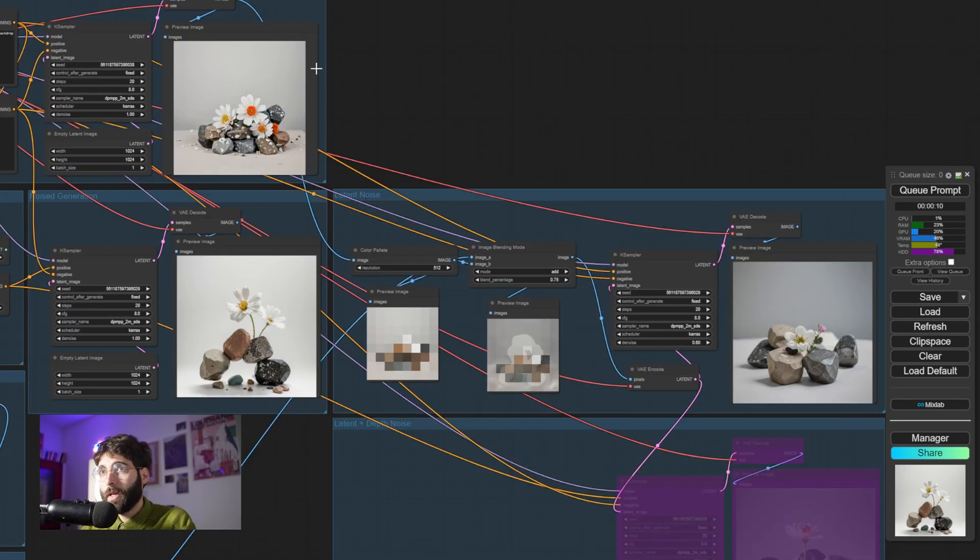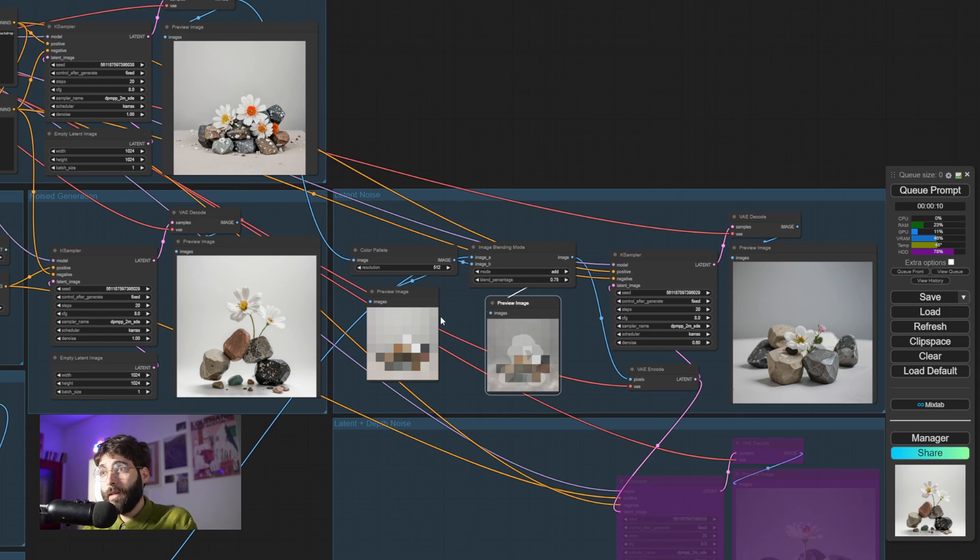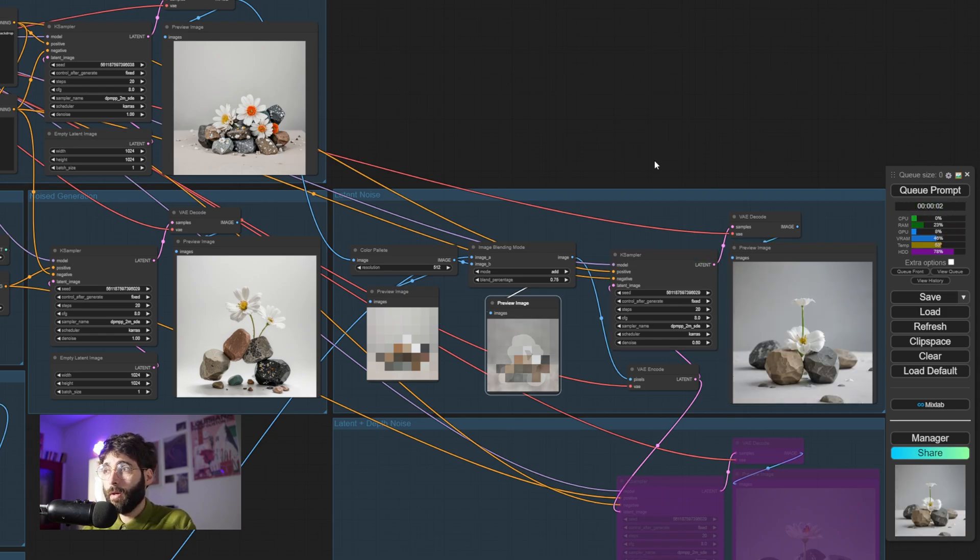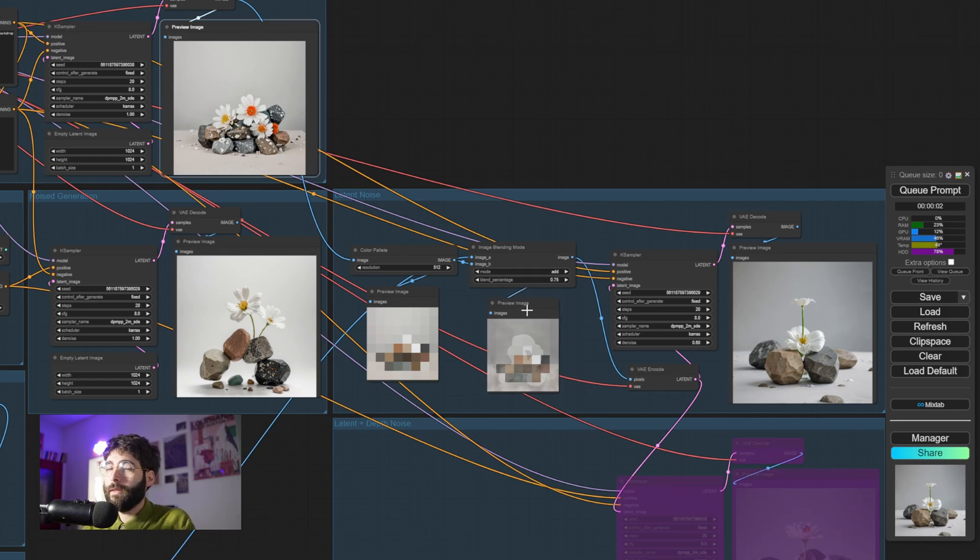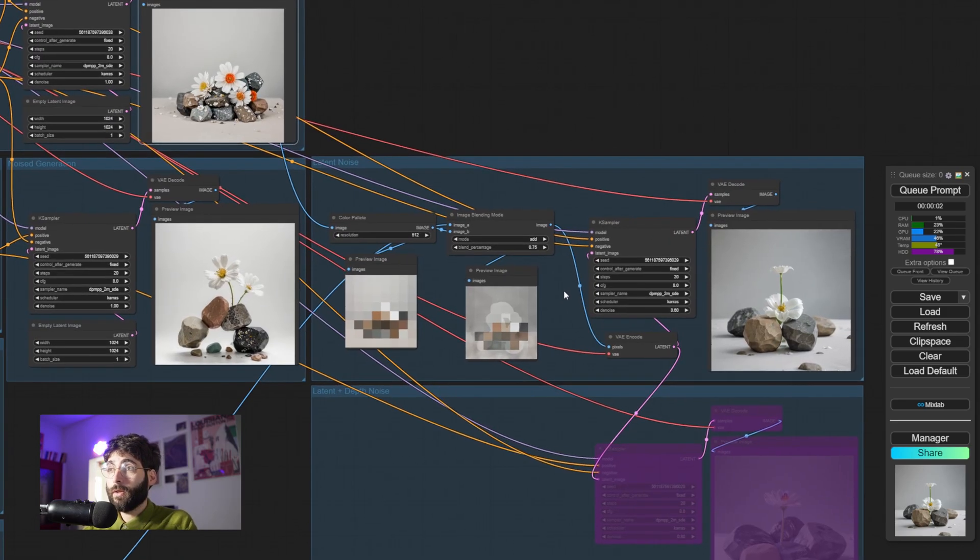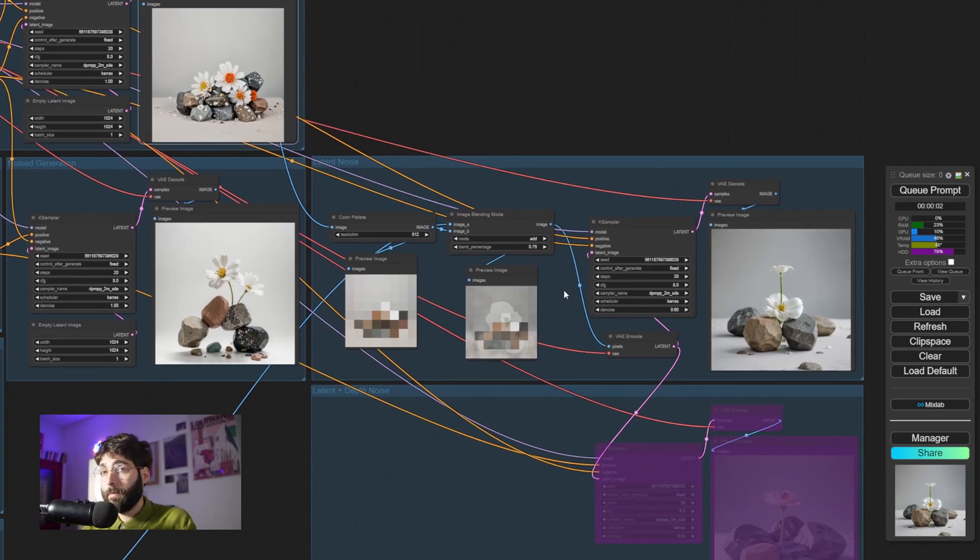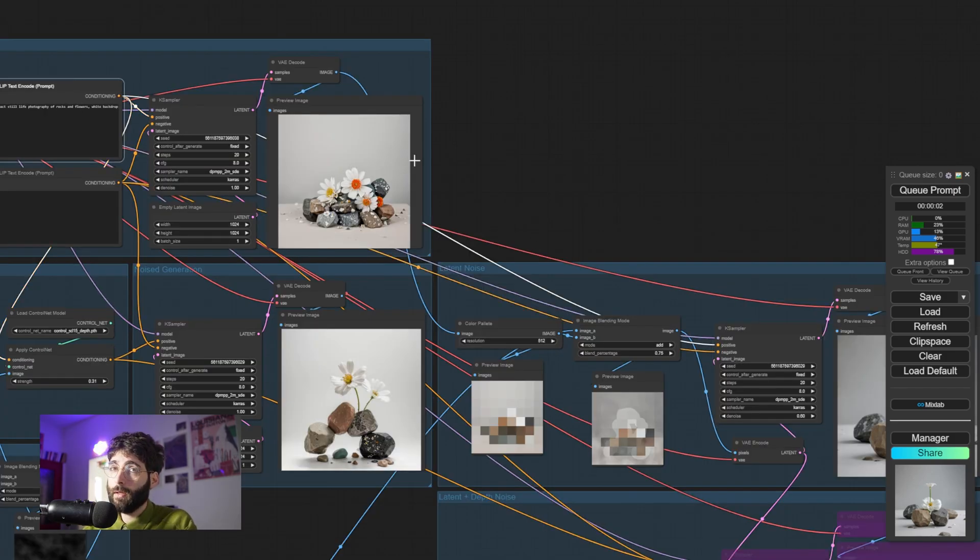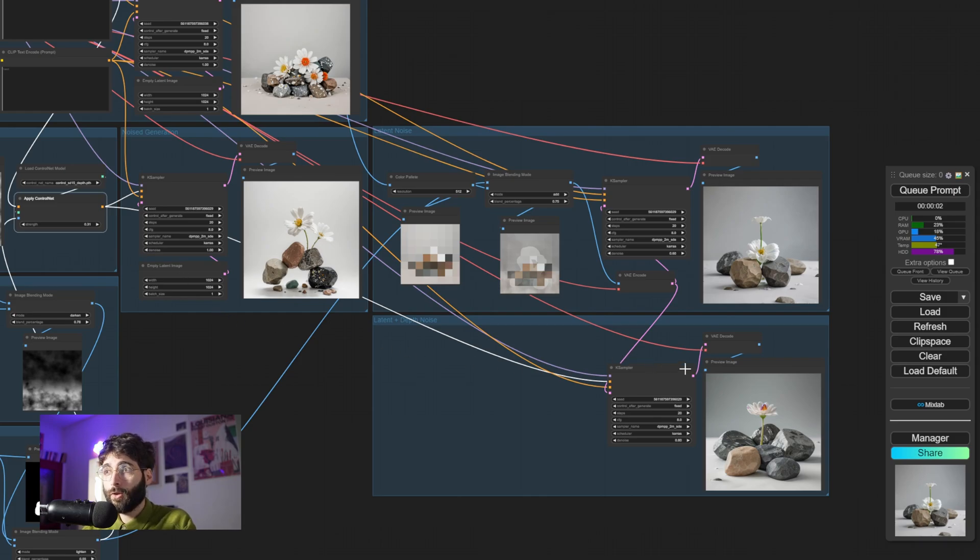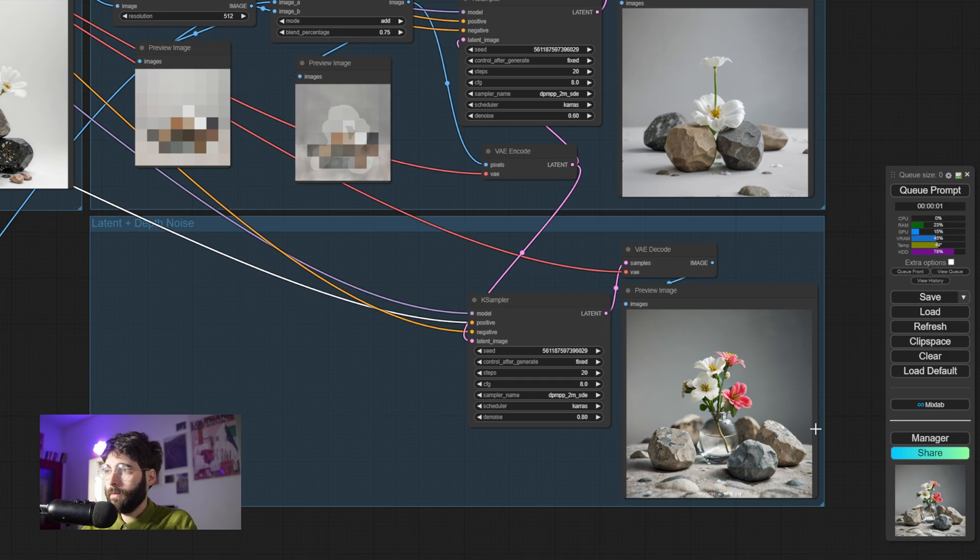In this example over here, I am taking the original image and I am extracting a color palette. Then I am blending that color palette with the random noise that I've generated. And if I hit Queue Prompt, we get a different result, which takes into account both the palette of our original image and the random noise that we created. Now, this example here doesn't take into consideration the control net depth conditioning, because the positive conditioning comes straight from the clip text encode positive field. But if we wanted to, we could just apply the control net as well as the latent. And if we hit Queue Prompt, we can see that we get this kind of result.